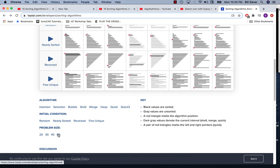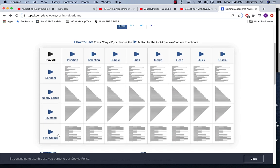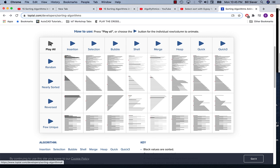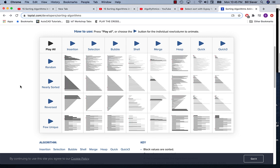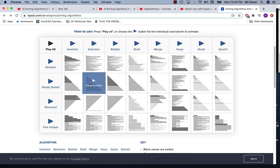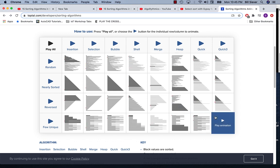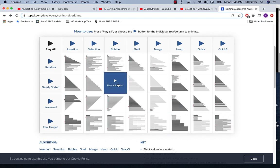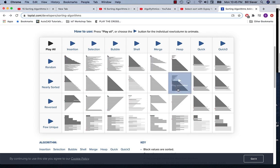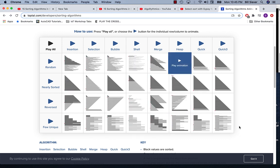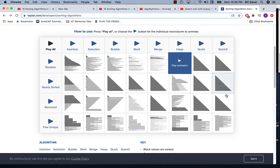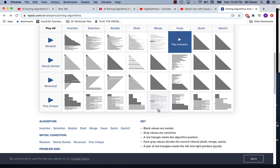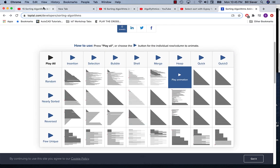We can also increase the problem size here, so we get a better sense of how long it actually takes to sort things. Again, insertion sort's done. Everything else - bubble sort's done with some data. It looks like heap sort's starting to finish up. Quicksort and Quicksort 3 are done. Anyway, you get the idea.